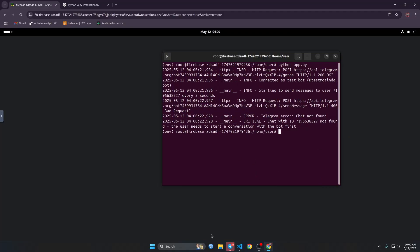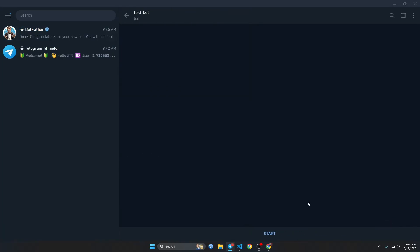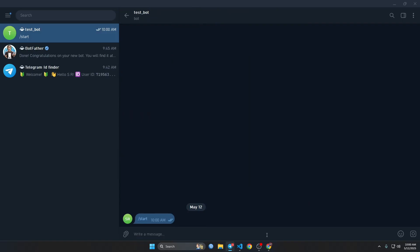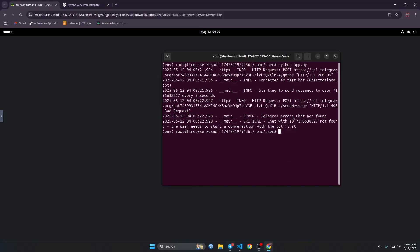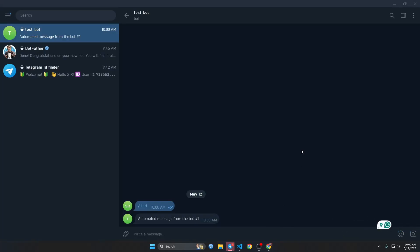Okay, we need to start a conversation with the bot. Let's start here. Now we need to run the bot again. Okay, it's working now as you can see. So it will send me a message every five seconds.